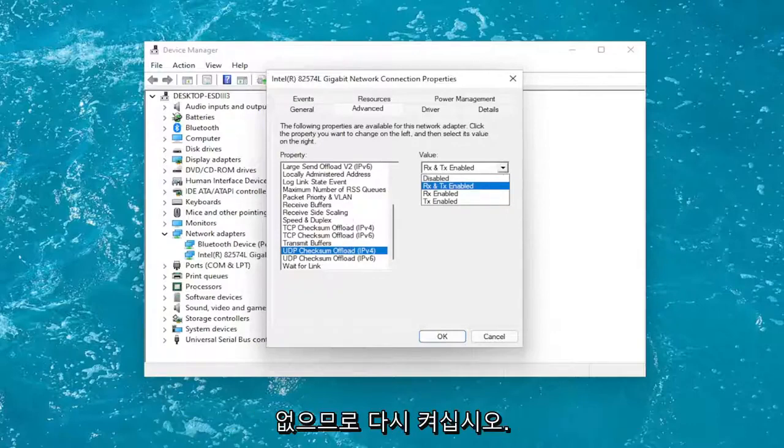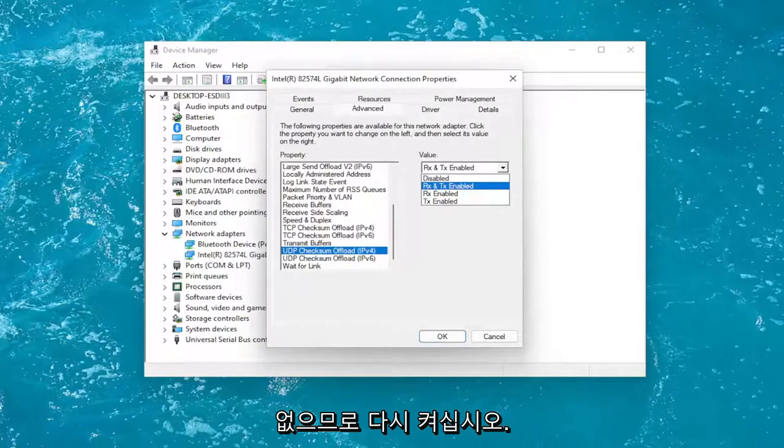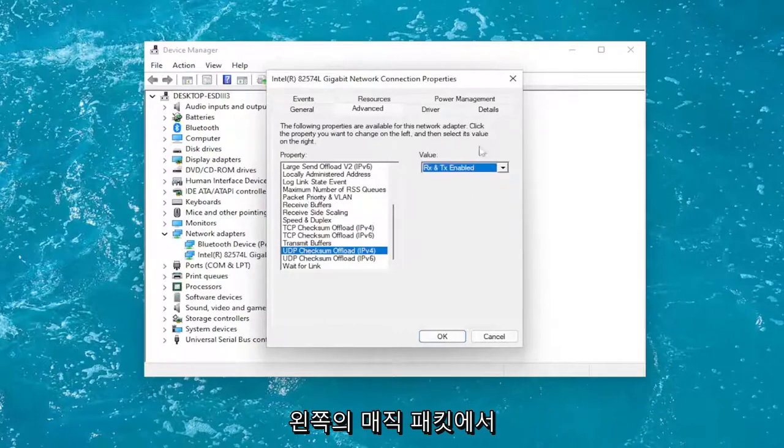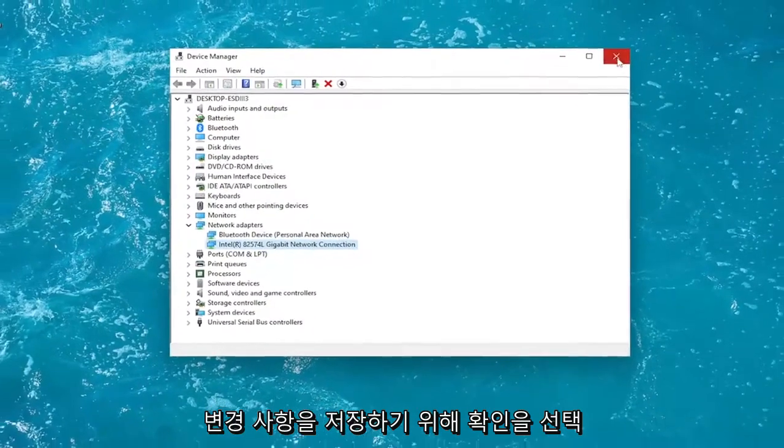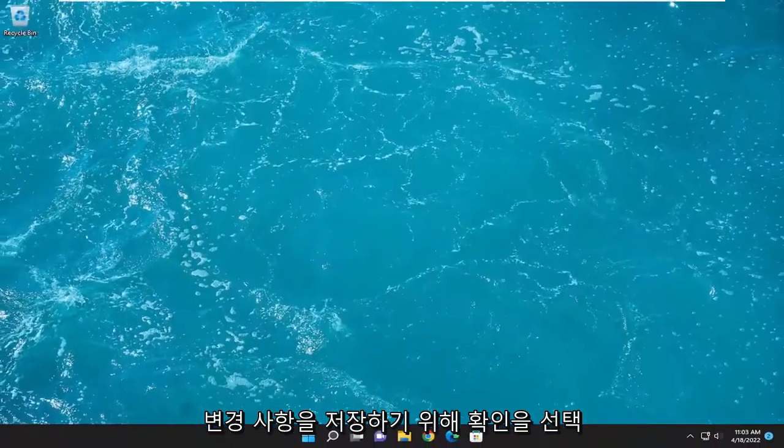So again, Wake on Magic Packet on the left and then you would enable it over here on the right. Then you would select OK to save the change.